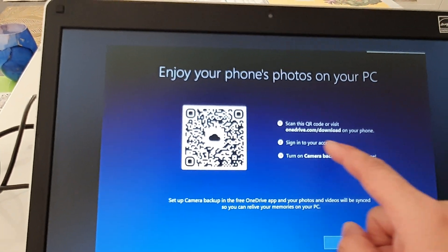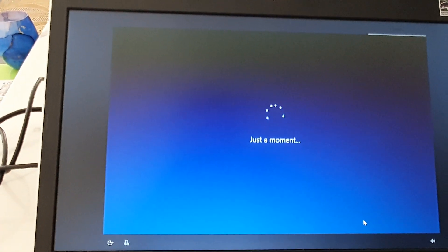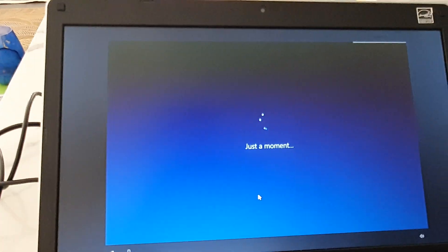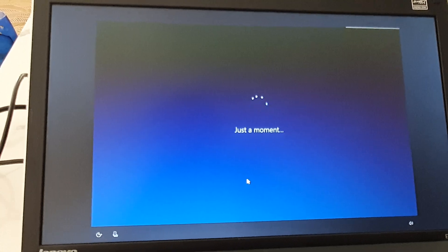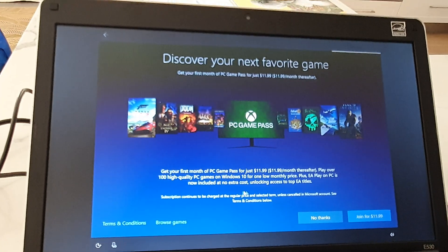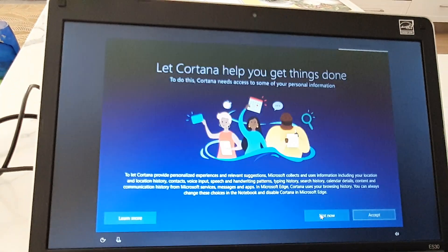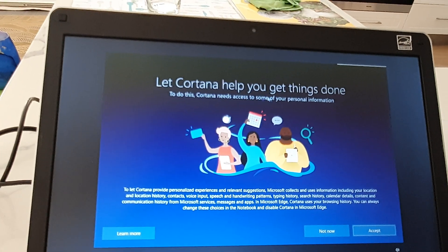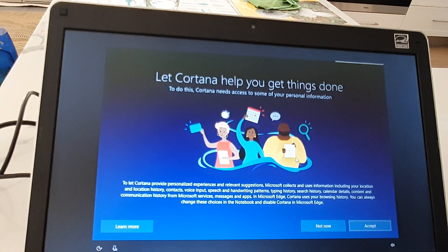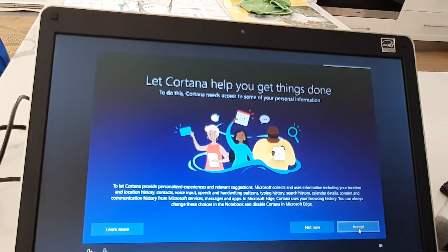I'm just going to skip, then we wait for it to proceed. It will ask you a number of things — I'm going to click no thanks, no to games. For Cortana, click on yes if you want to use Cortana to help you get things done.